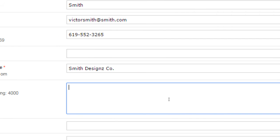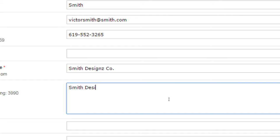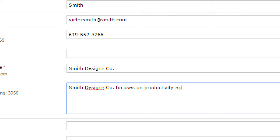This is search engine optimization to some degree, SEO, which we'll talk more in detail later. And this can be edited. So I'll say something like Smith Designs, and you don't have to type anything here. I'm just giving you an example. Smith Designs.co focuses on productivity apps, productivity apps for all ages, car apps, blah, blah, blah.